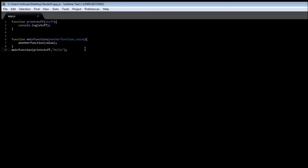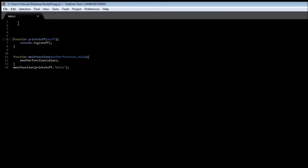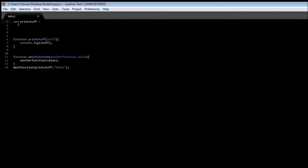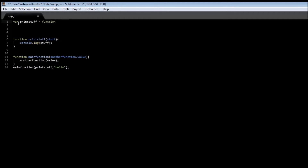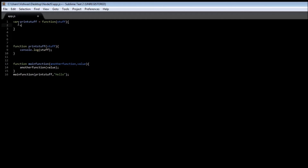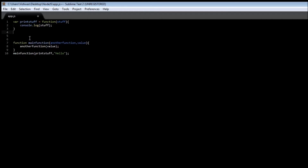Here's something new. In JavaScript it is also possible to assign a function to a variable. So instead of writing 'function printStuff', we can have a variable called printStuff and assign to it a function that takes stuff as a parameter and does console.log(stuff).